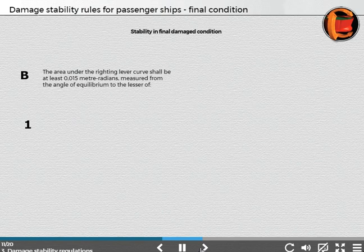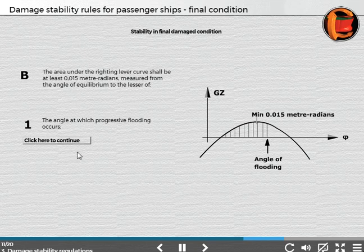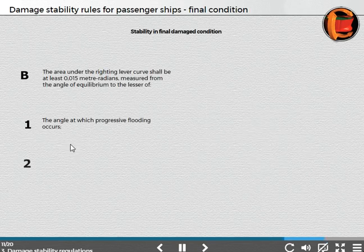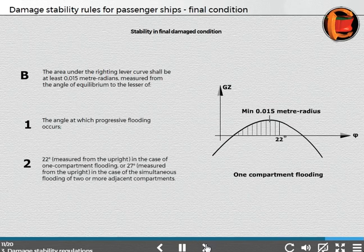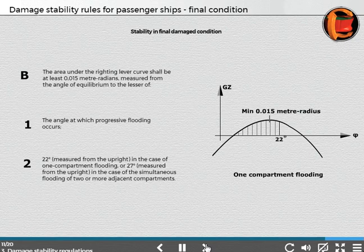The limiting angle is: 22 degrees measured from the upright in the case of one compartment flooding, or 27 degrees measured from the upright in the case of the simultaneous flooding of two or more adjacent compartments.